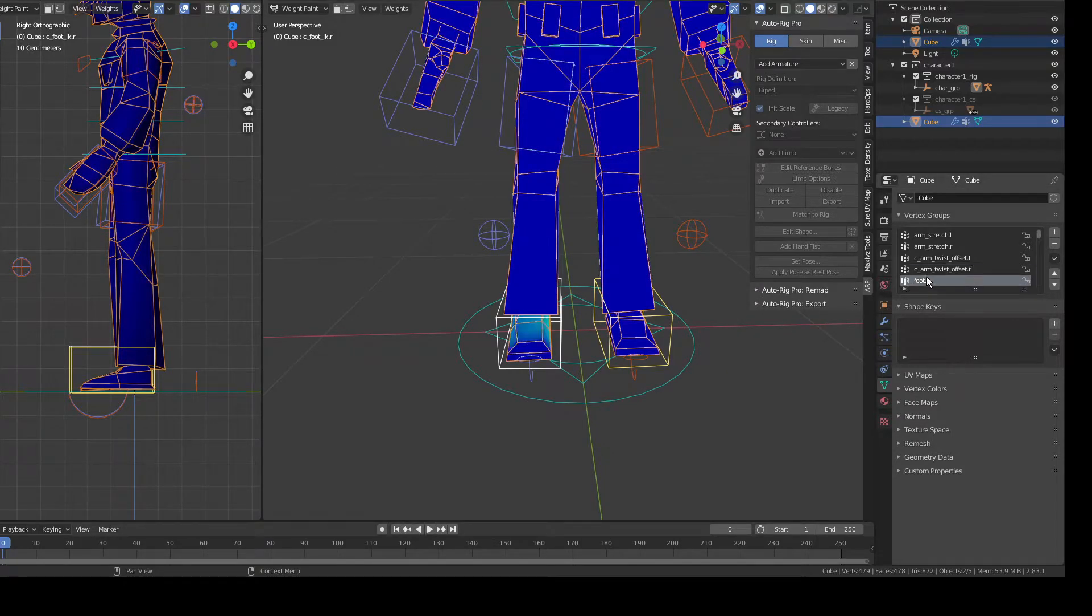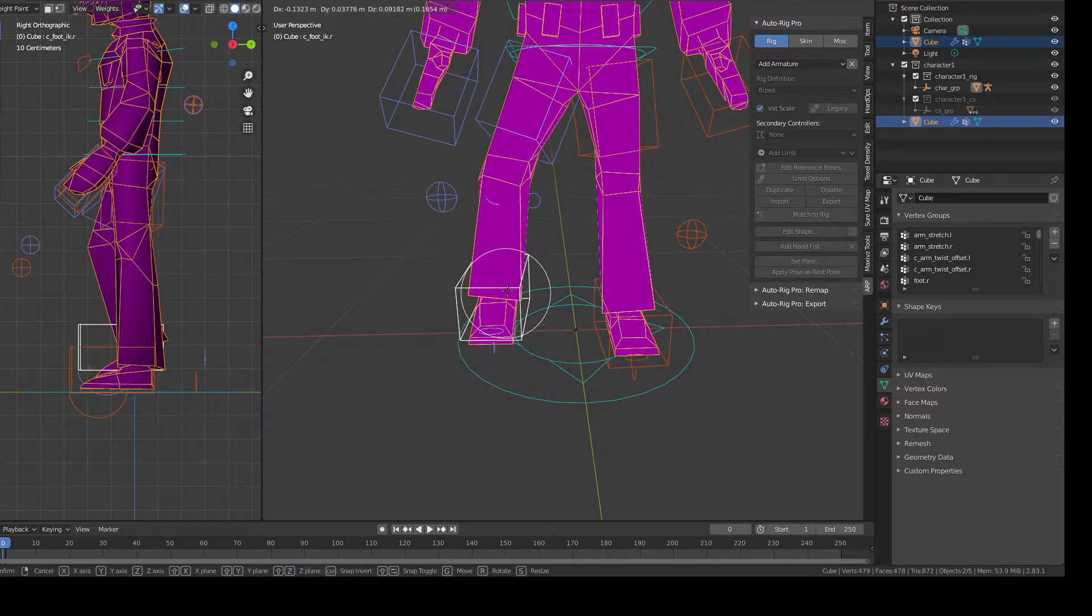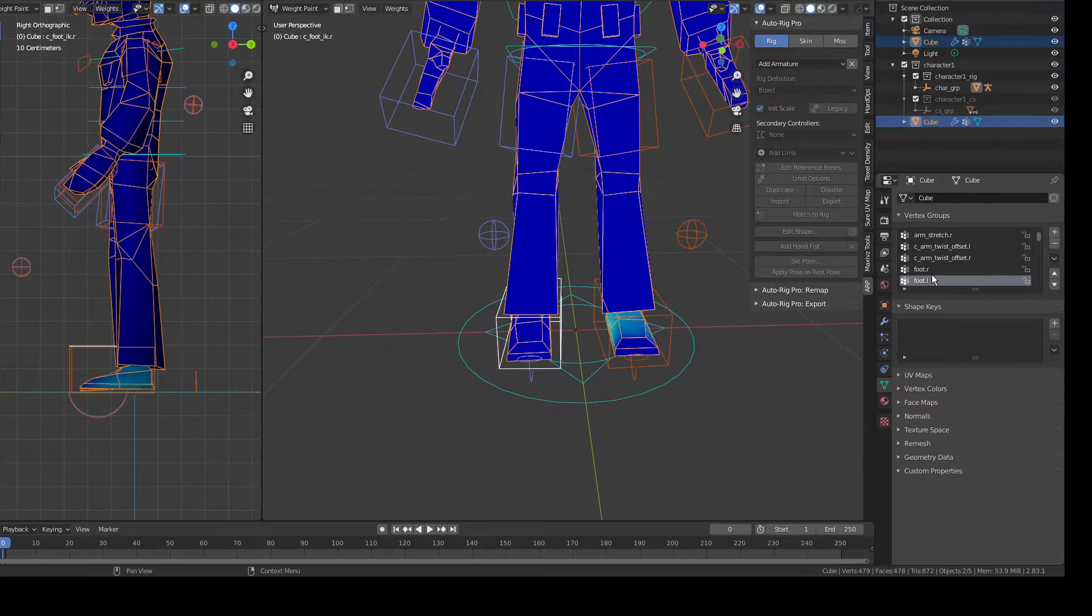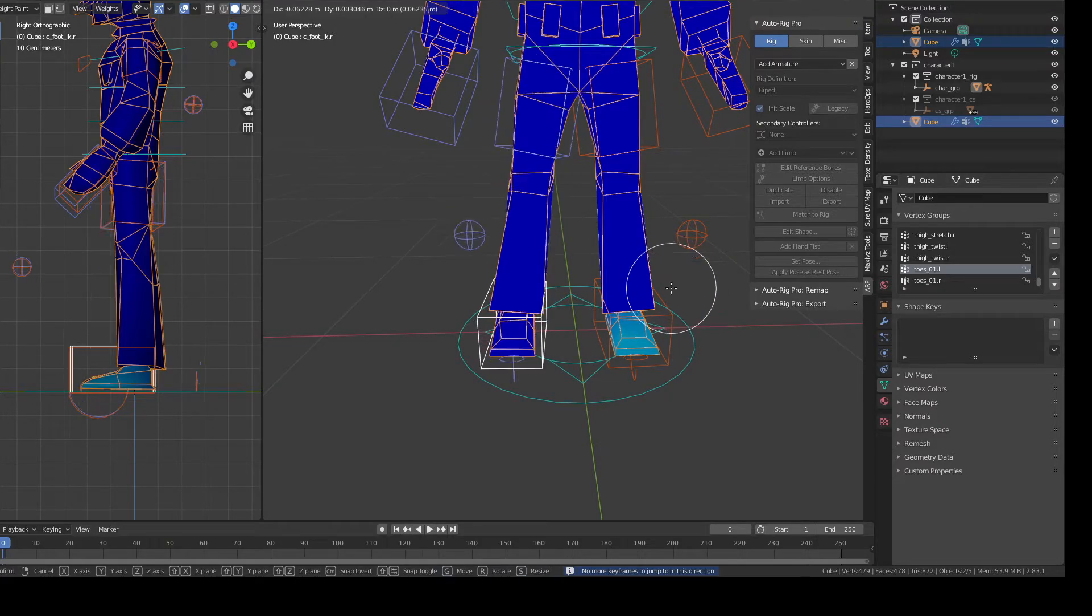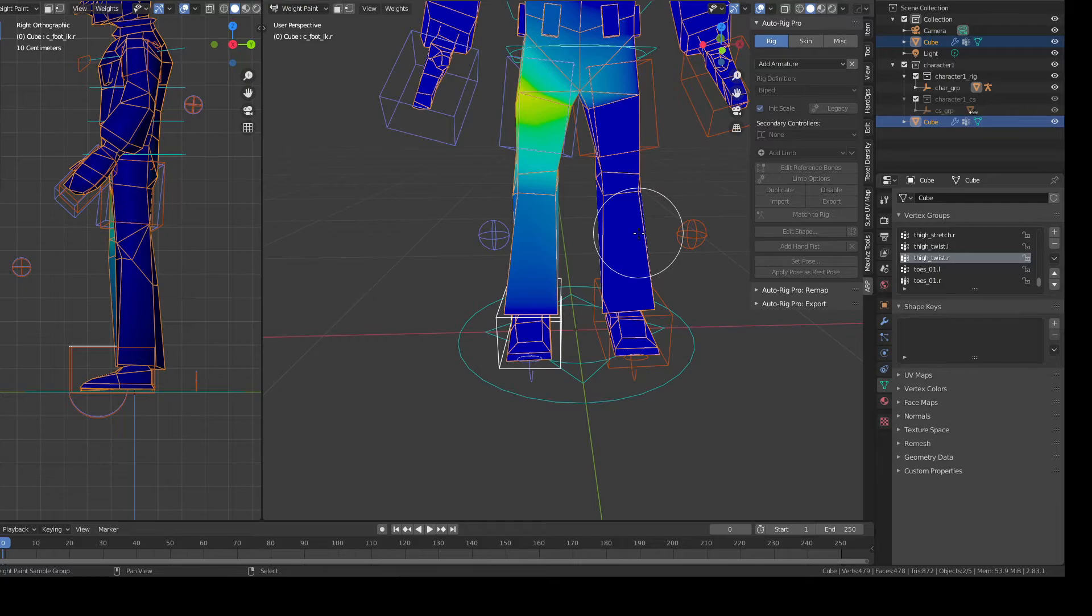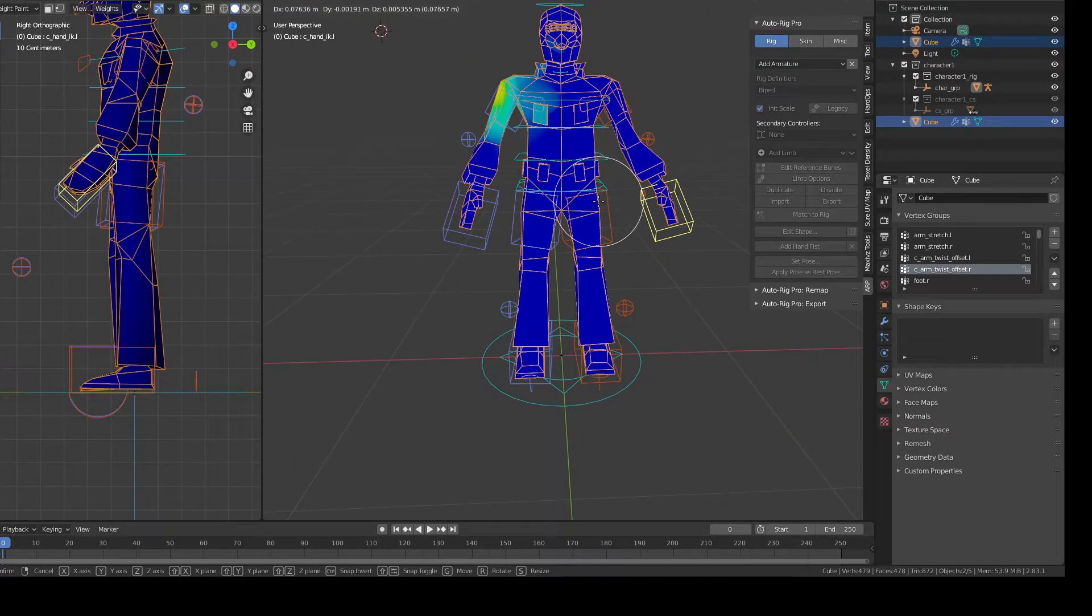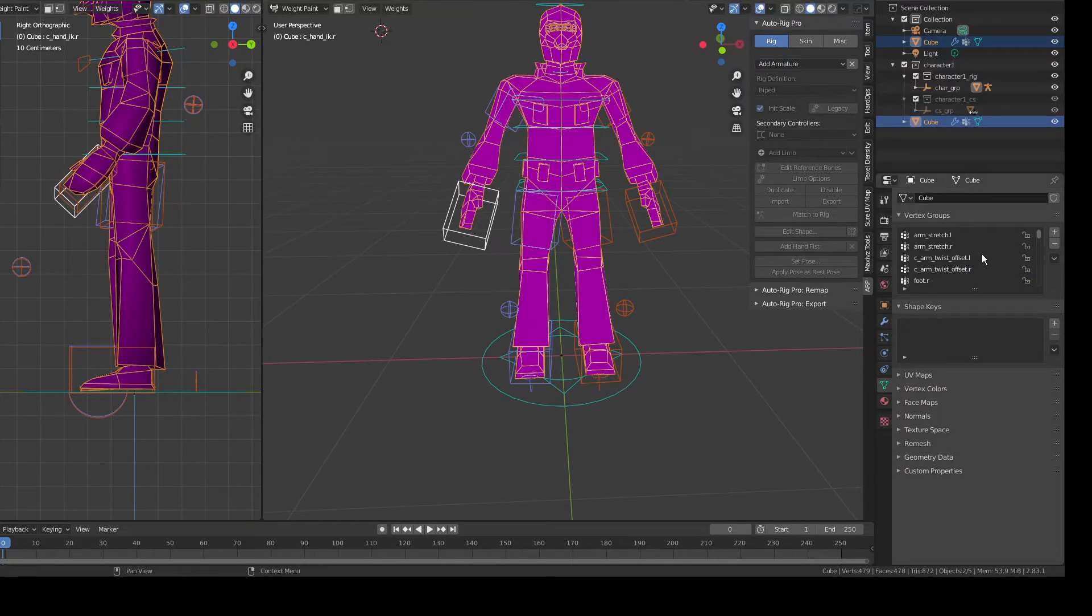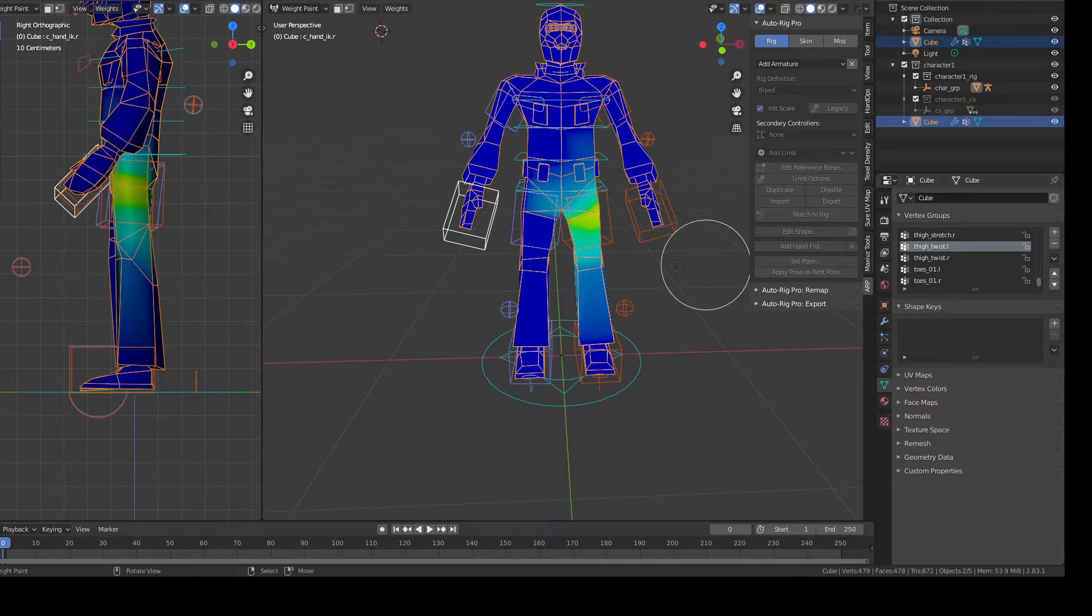Let me select this, go to this, I select nothing. I'm going to start again. Toes, it's ok. Toes left, yeah it's ok. Twist, it's ok.